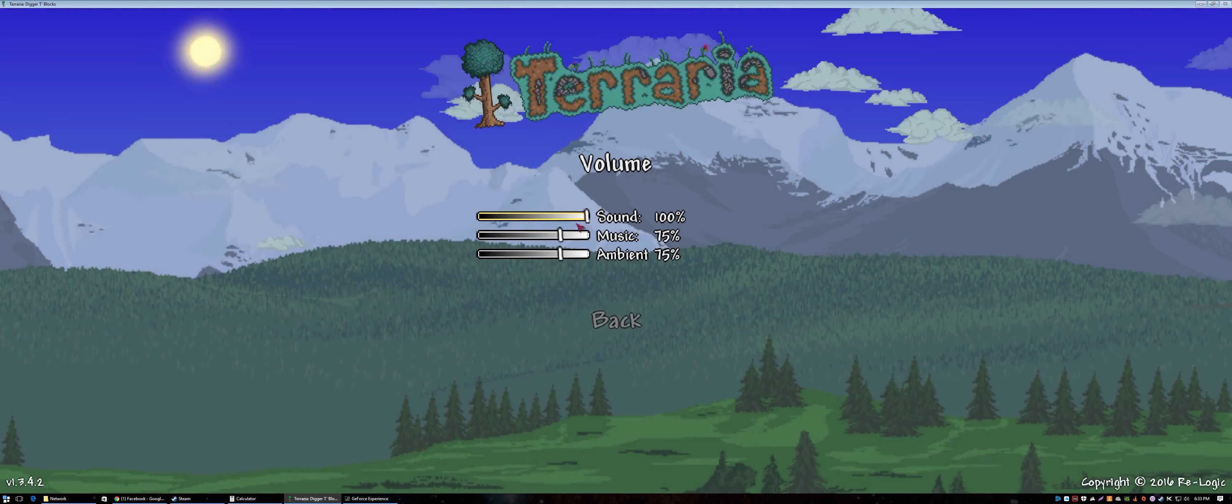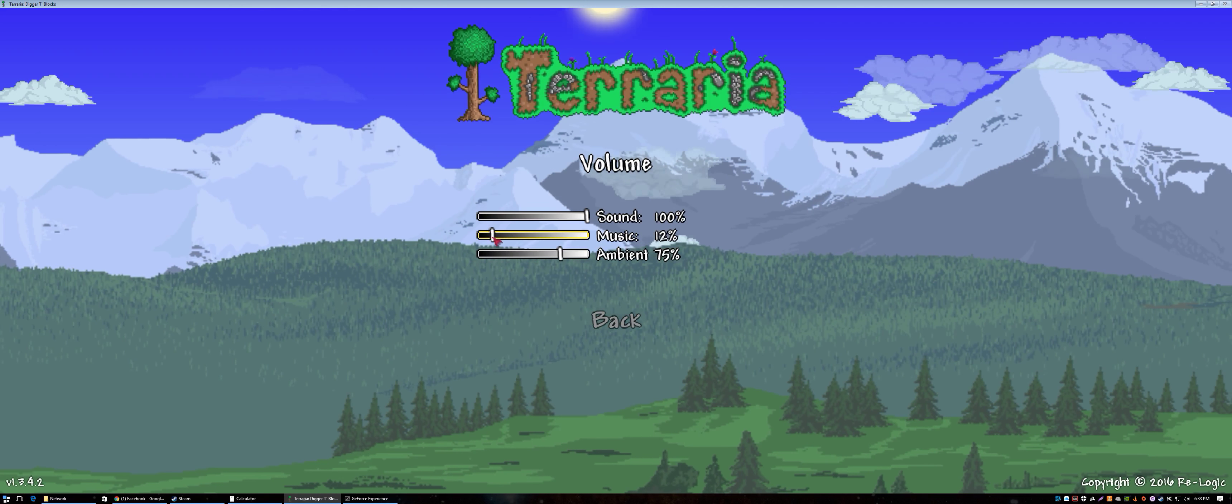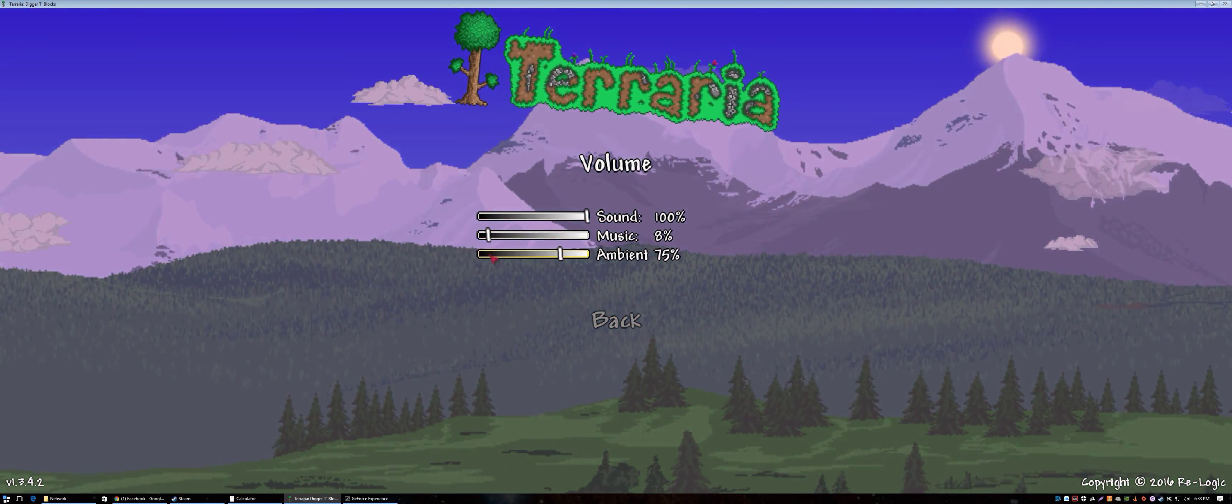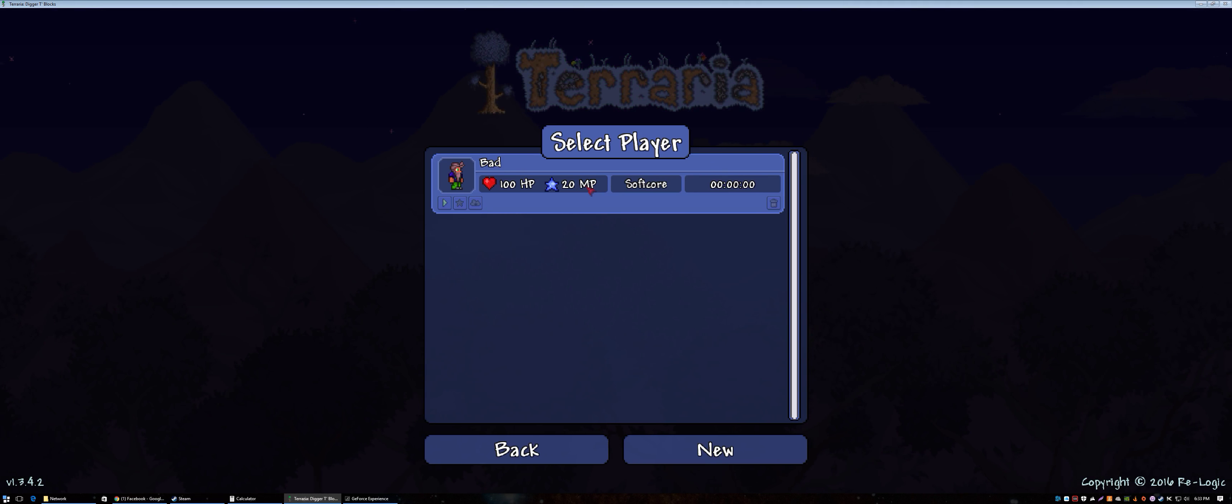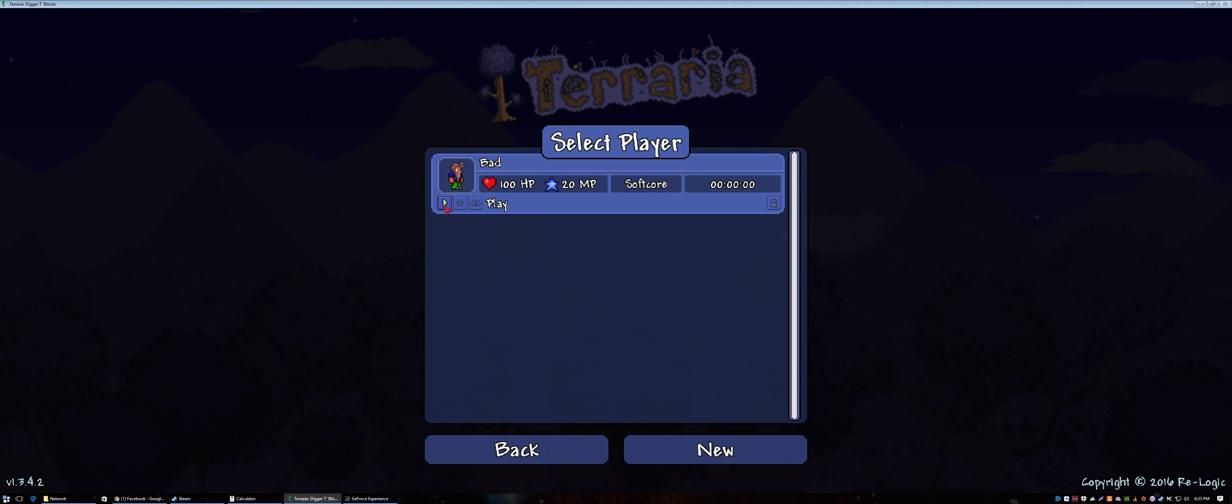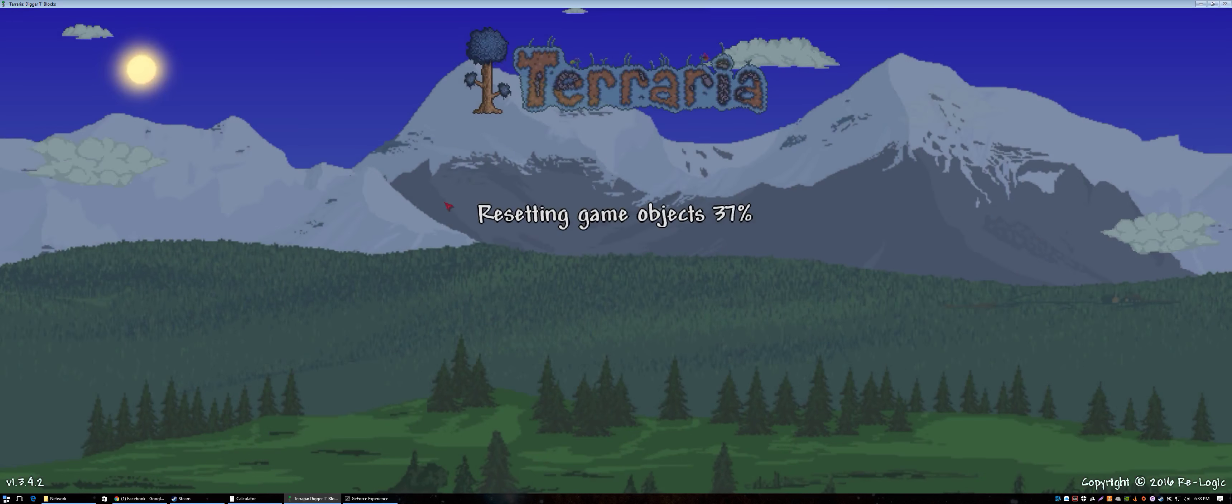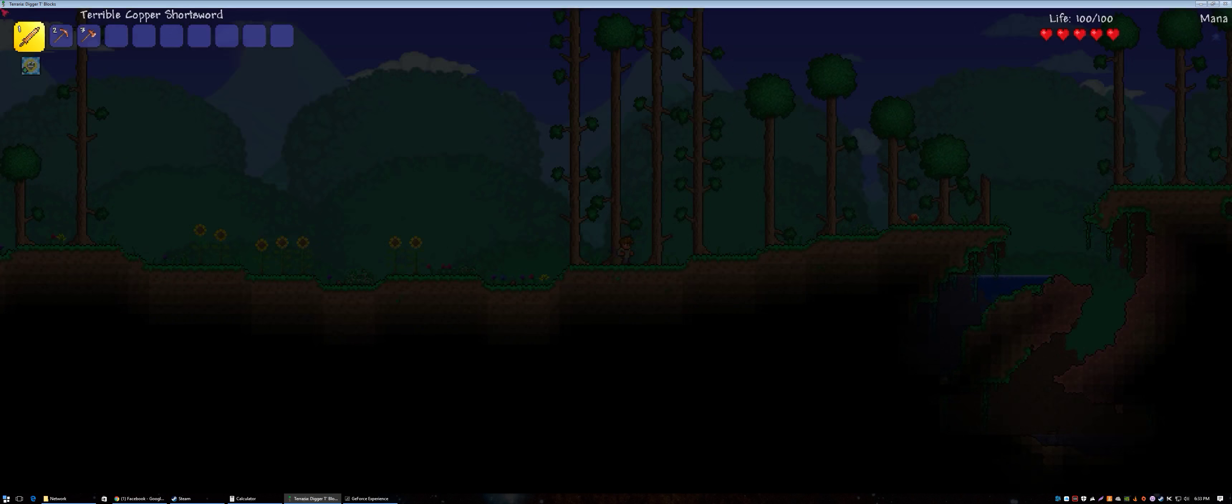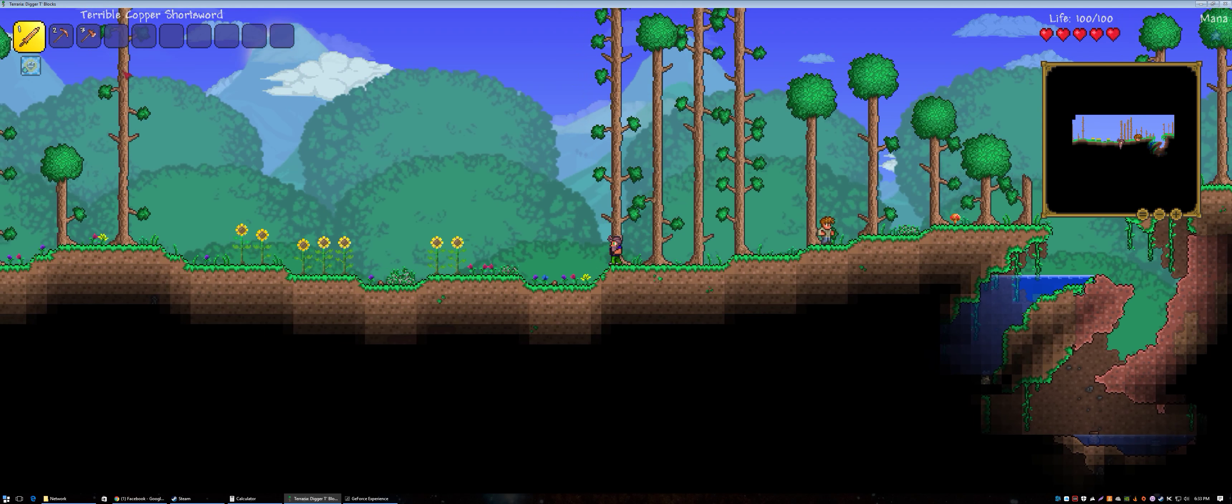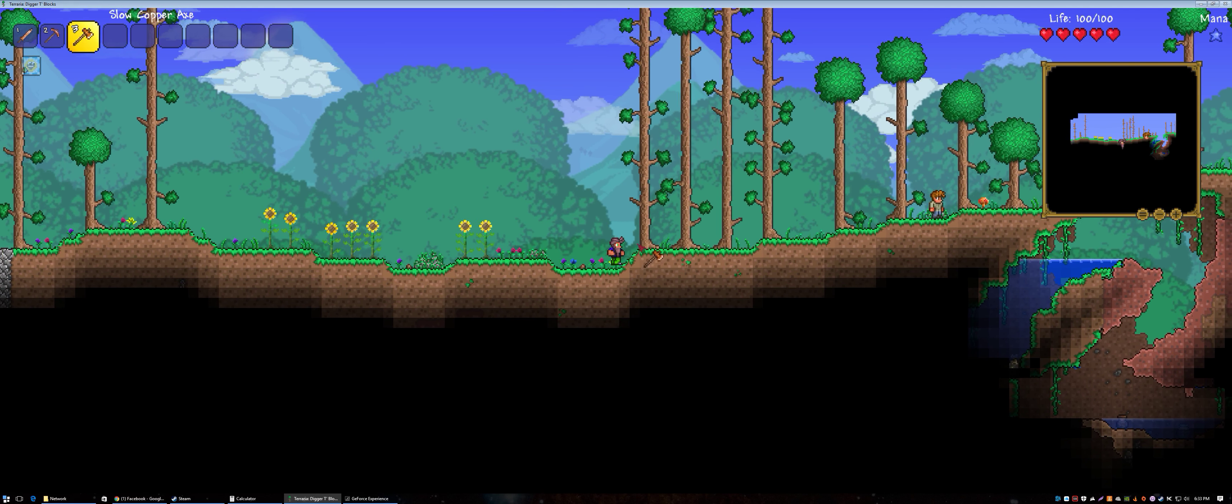So I'm going to lower the background music here because I like listening to what I'm doing. And I've already created a player called Bad just for the video series and a new world called World of Bad. So what we're doing, and the goal of this series is to record leveling this one character up.